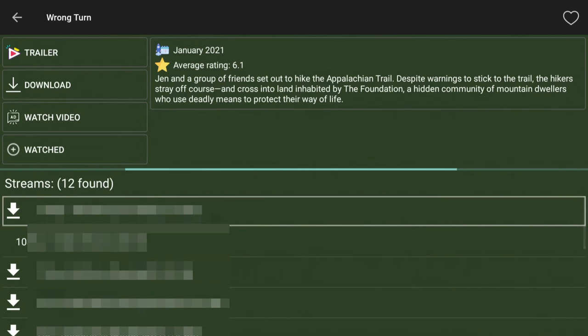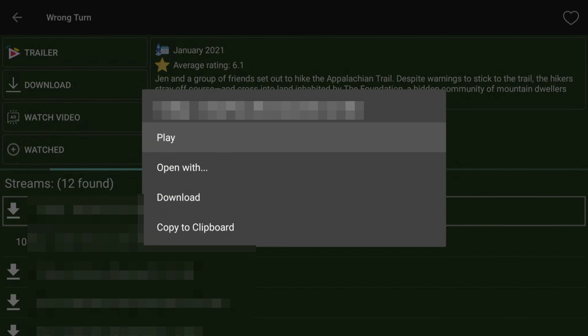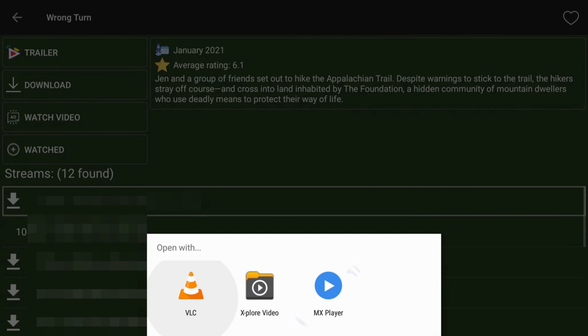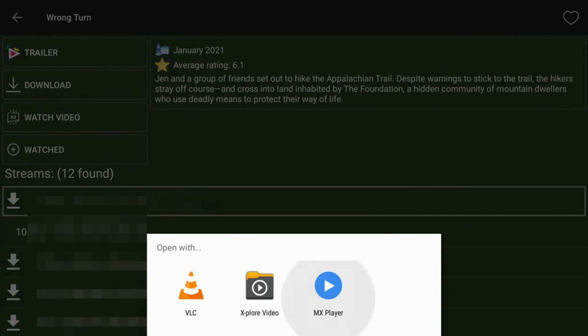When you find a link for a movie or TV show that you want to watch, when you click to select it, make sure you choose the Open With option. Then choose MX Player.